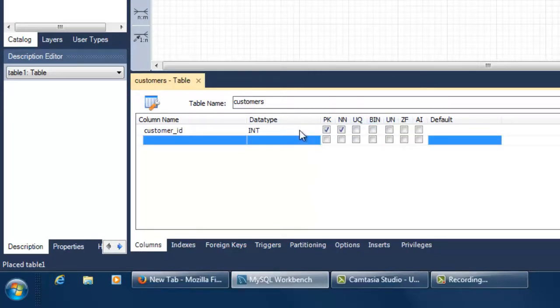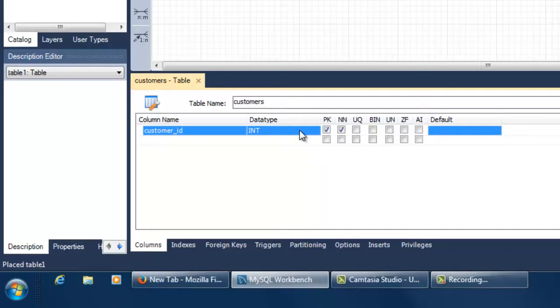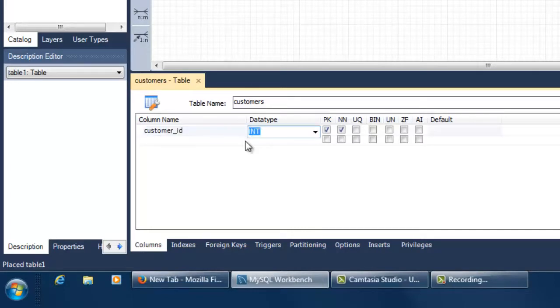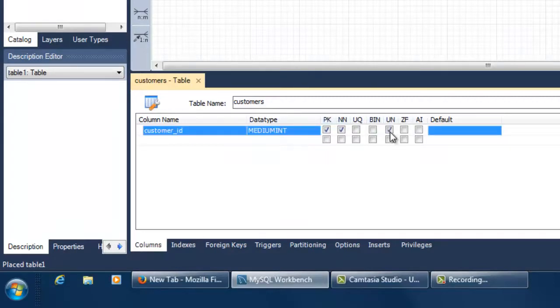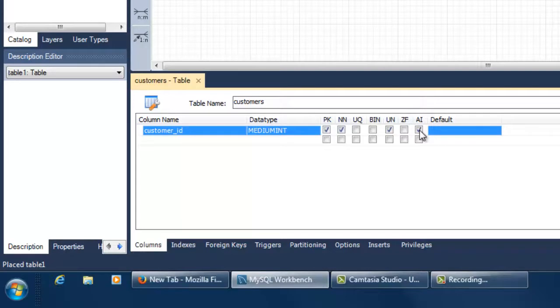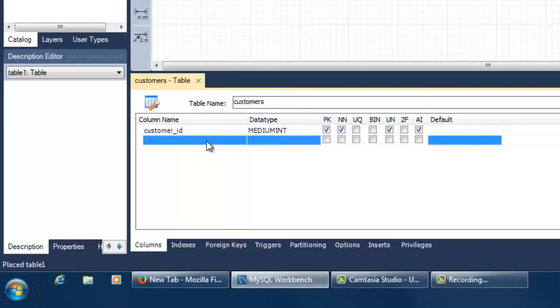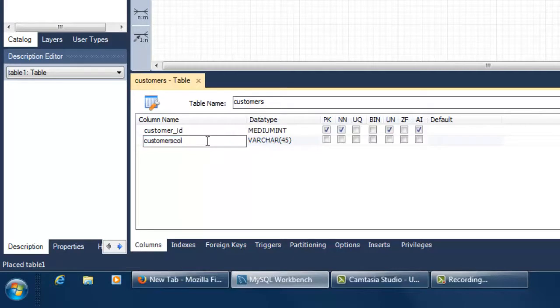If you want to assign this attribute a data type that is different than the default type assigned, you can type it under the data type column or select it from the drop down menu under the data type column. You may want to define an attribute as unsigned if it will only take positive numeric values. Primary key columns that will be assigned consecutive numeric values must be defined as auto increment. You can now move on to adding the other attributes to this entity.